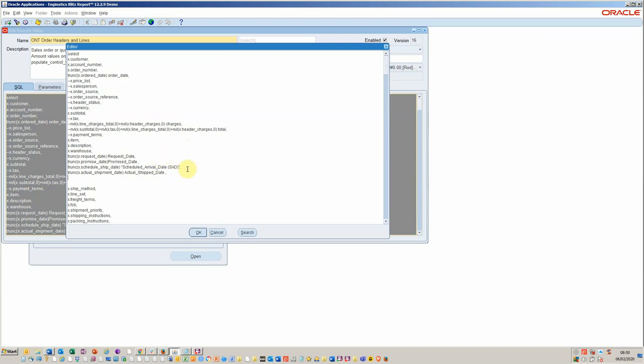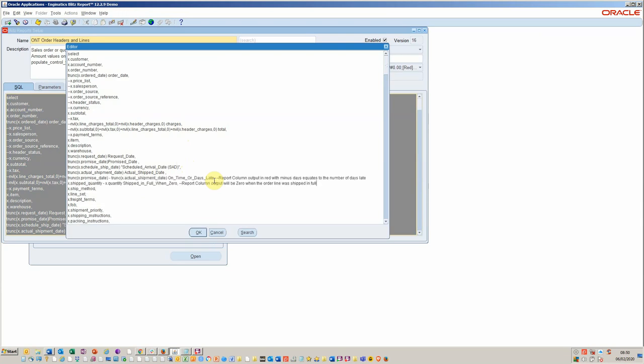So I've actually put here I've looked at the promise date which promised to the customer minus the actual shipment date to derive the on time or days late. And when this runs it will put it into red with a minus which equates to number of days late.